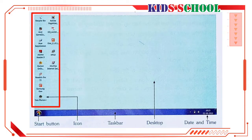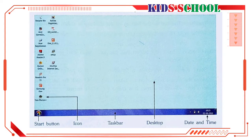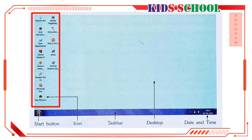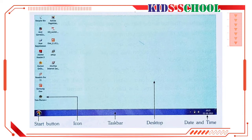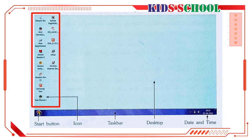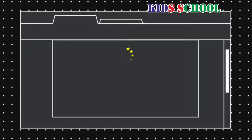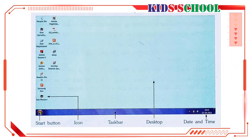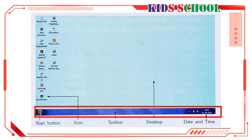Dear students, the small pictures that you see on the desktop are called icons. An icon stands for a program in Windows. There are many different programs, like Paint to draw and color pictures, Notepad to write, and Calculator to do simple calculations in Windows.